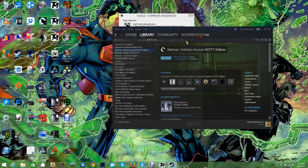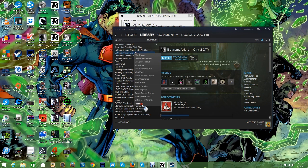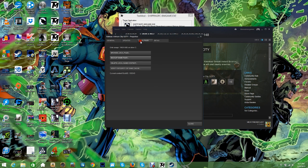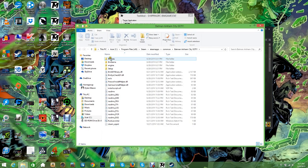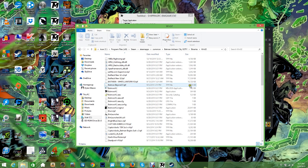Now Arkham City is the exact same except for one extra file. Browse Local Files, Binaries, Win32, and then you throw your skins in there. So yeah, that's how you do it.